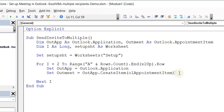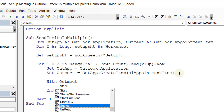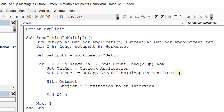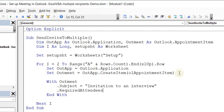I'm going to use a With block — With OutMeet — so I can change a few properties, then End With. Inside, the first important thing for a meeting invite is the subject. If you type a dot you'll see the Subject property. So I'll say .Subject = "Invitation to an Interview". Then I need to check what columns my data is in — pressing Alt+Q to go back, required attendees are in column E and optional are in column F.